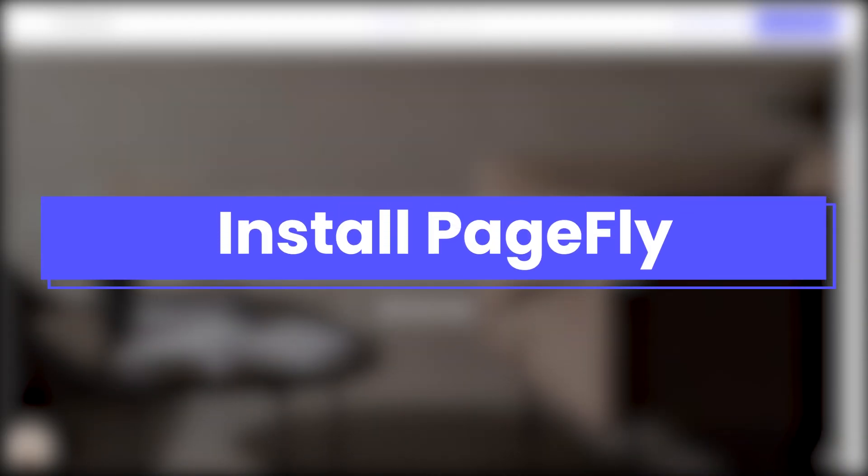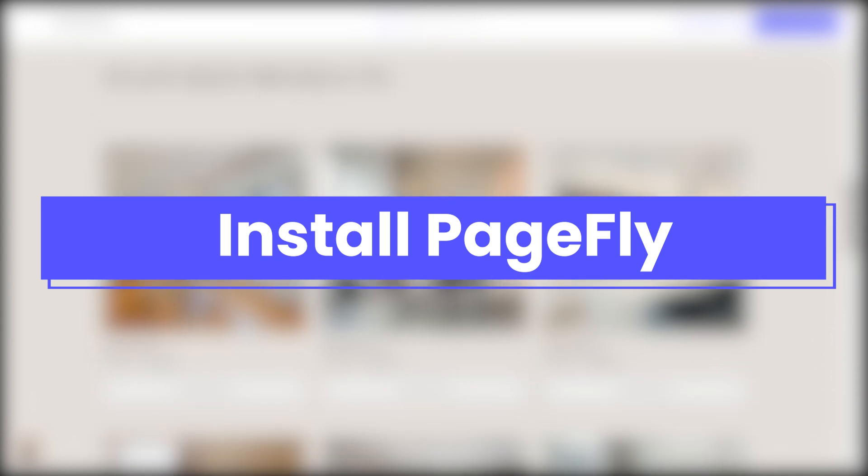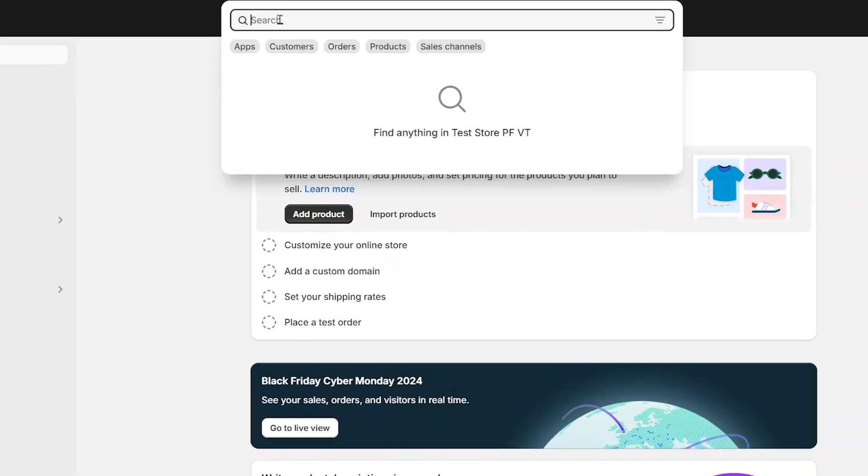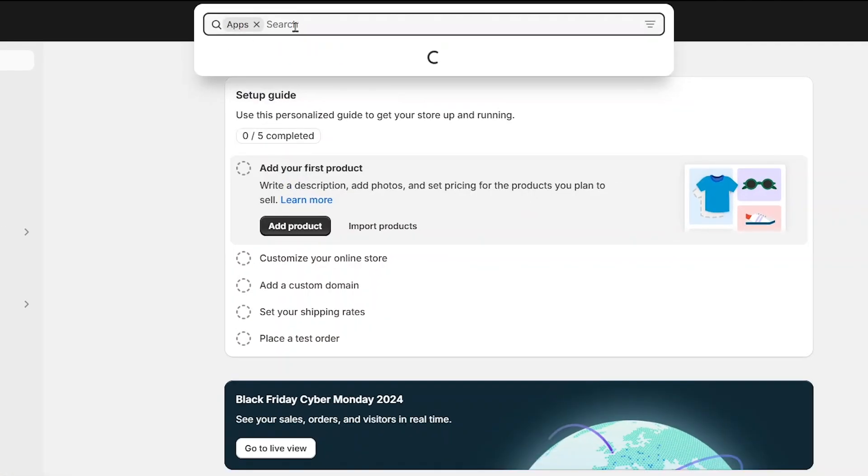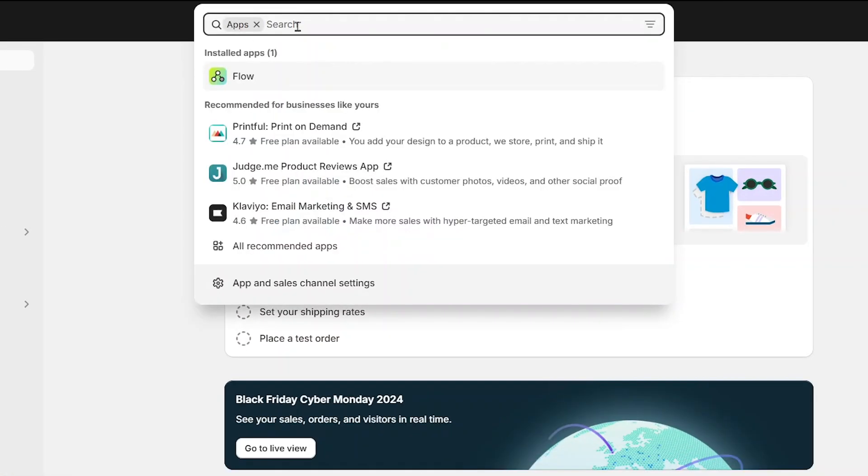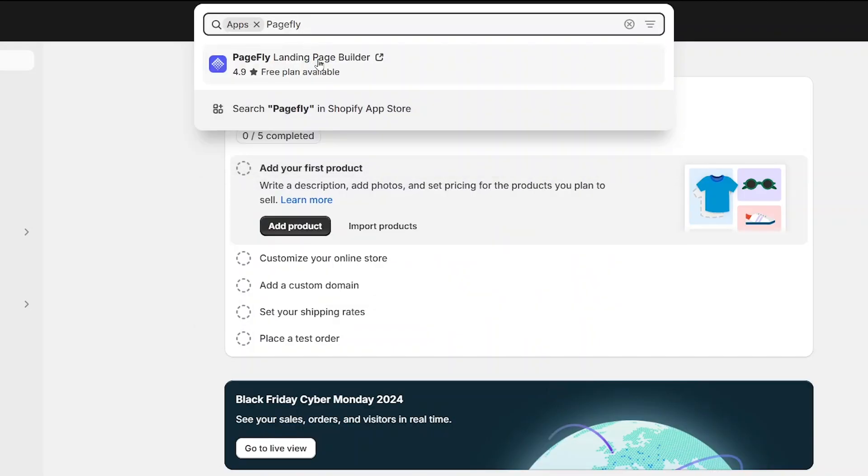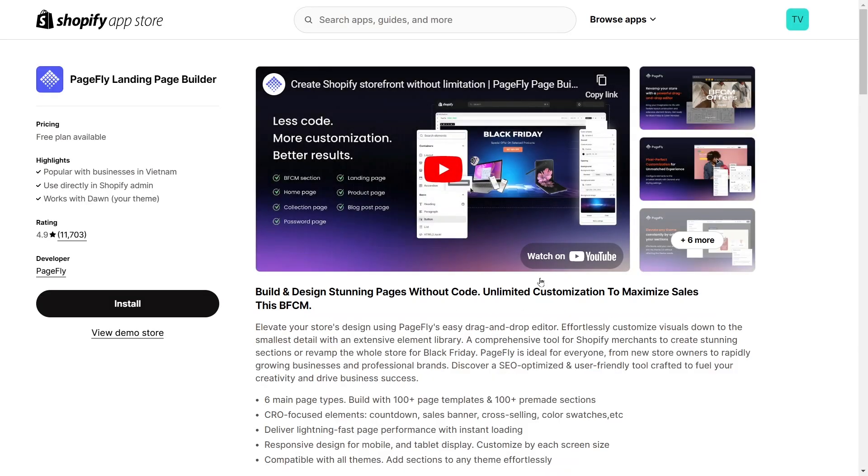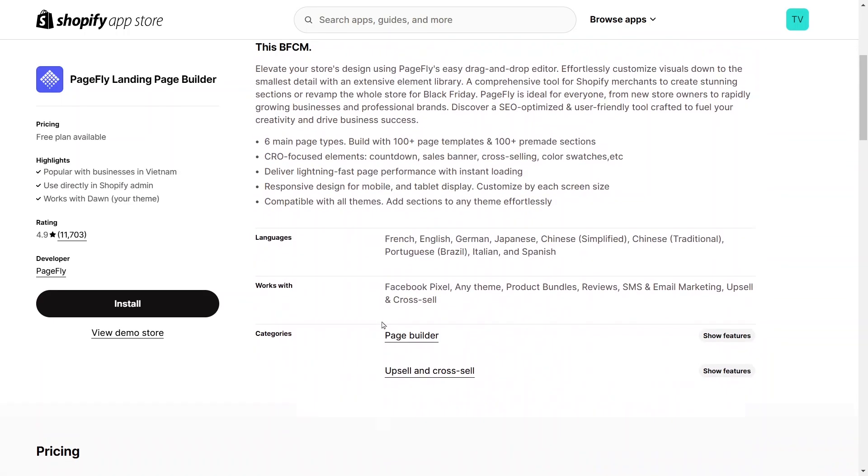First, let's start with installing the PageFly app to your Shopify store. I will find the app on the Shopify search bar. Click on apps, then type PageFly. You will see the app icon of PageFly. Click on the app icon. It will link to the install dashboard of PageFly on Shopify app store.